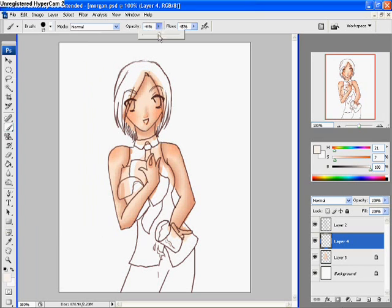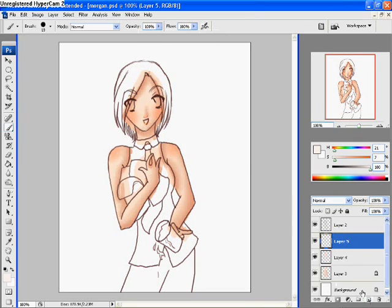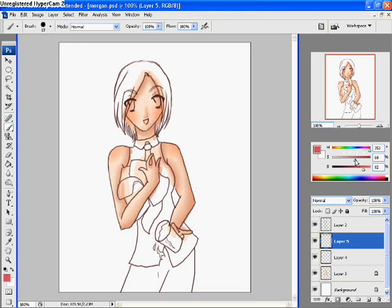Your first step would be just like the skin tutorial last time: hard brush, 100% opacity, 100% flow, new layer above the skin obviously. Choose yourself a hair color. Since I'm coloring Morgan, I'd be taking a crimsonish color.